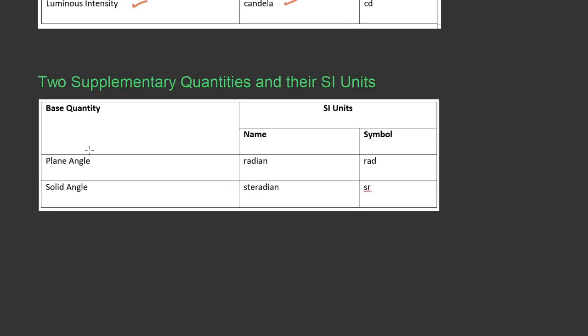The two supplementary quantities are plane angle and solid angle, with SI units radian and steradian respectively.